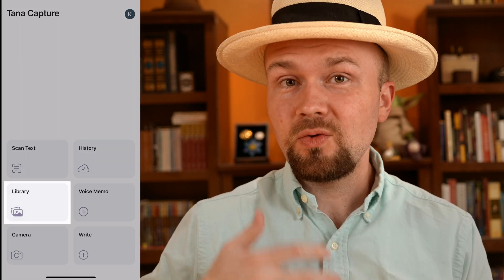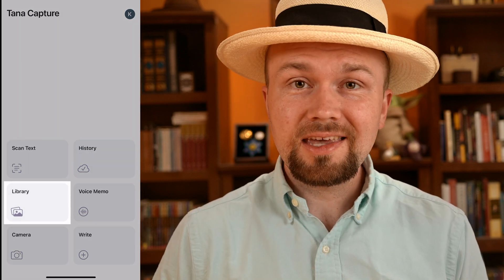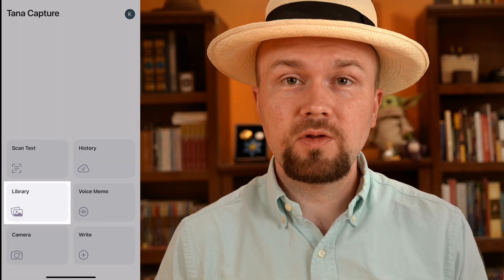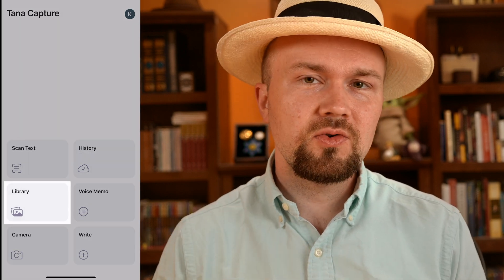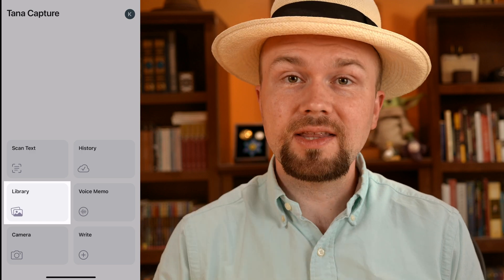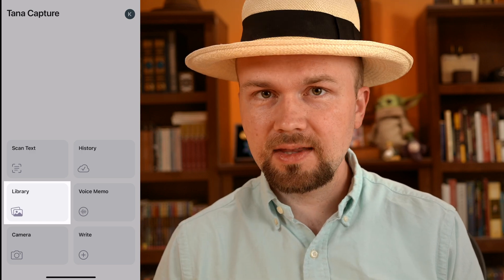Clicking on the Library button will do the same thing — it'll open up your photo library so you can choose a photo you've already taken to sync up to Tana. I'm not going to demo that because I have some photos of the kids and we don't put them on the internet.